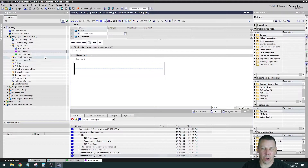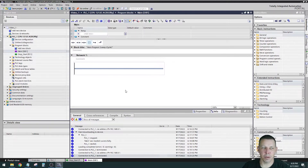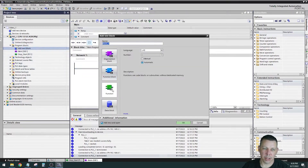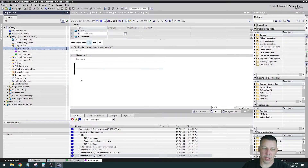People often when they first start out will go to OB1 and start dragging instructions into Network One of OB1 — that is not the standard way to do it. OB1 is the organizational block; you shouldn't have all your logic in it. It's like the block that calls subroutines. Your functions and function blocks are the ones that actually contain all the logic and processes. The organizational block just calls them in the right order.